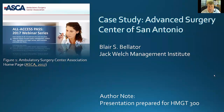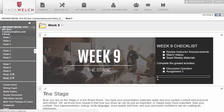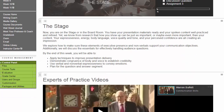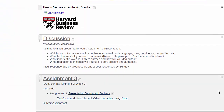Hi everyone, this is David Taylor. After you're satisfied with your recording, upload only the .mp4 file to your assignment number 3 in your classroom.